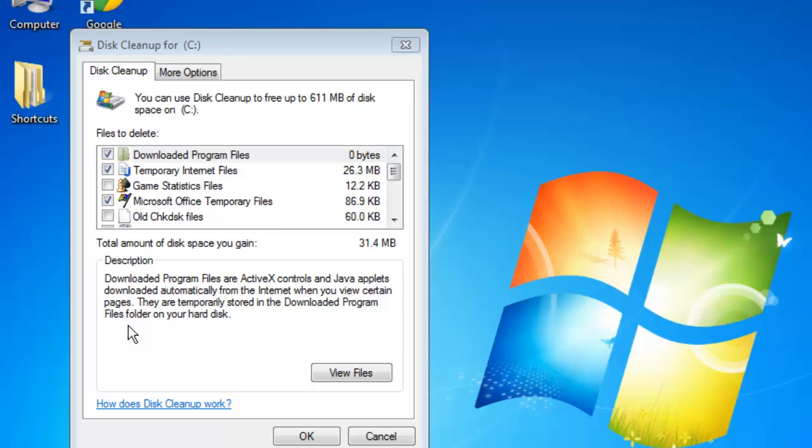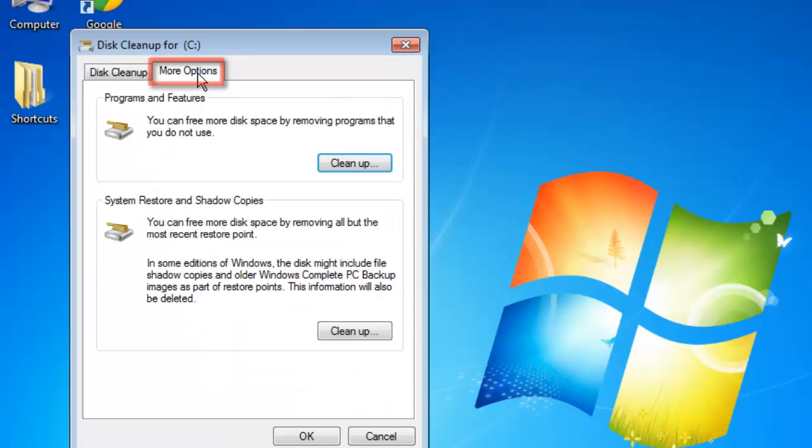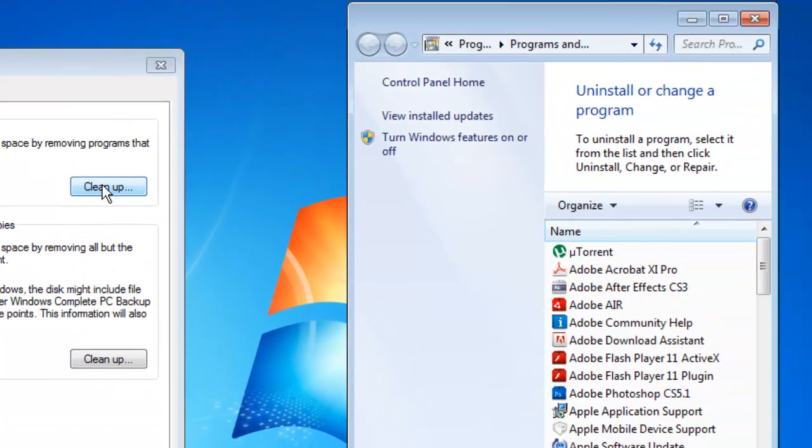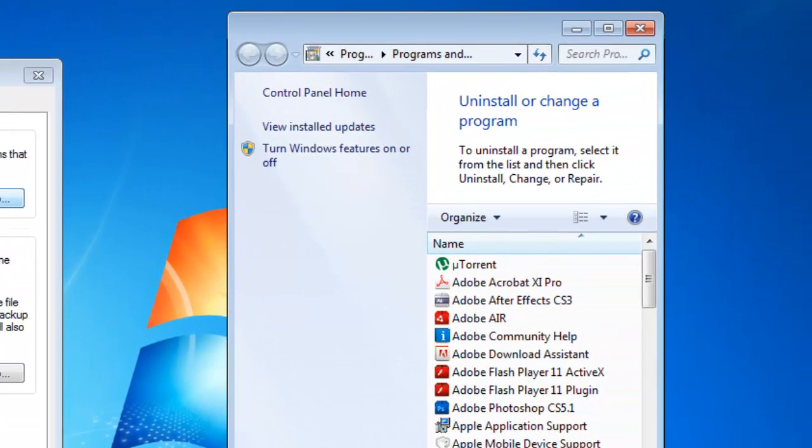Instead click the more options tab and click the clean up button. This will open a list of programs that you have installed on your computer. Removing some of these can be a good way to free up space.